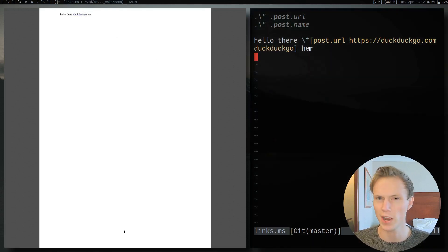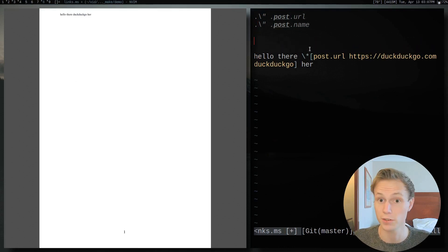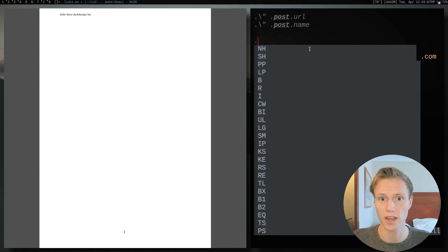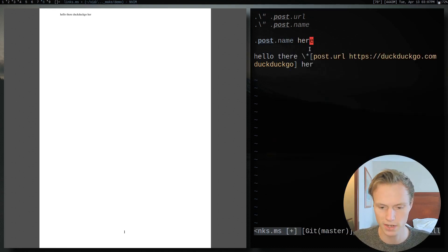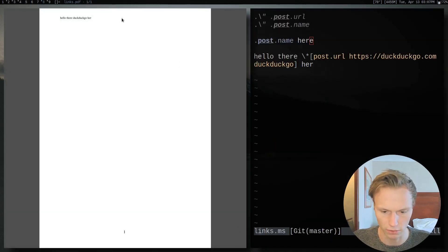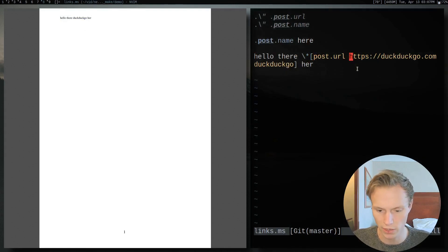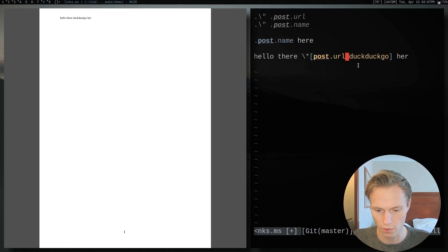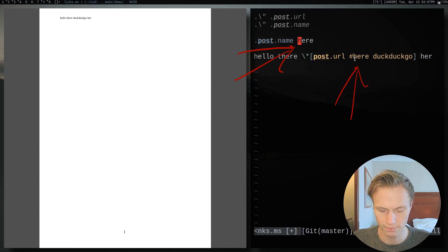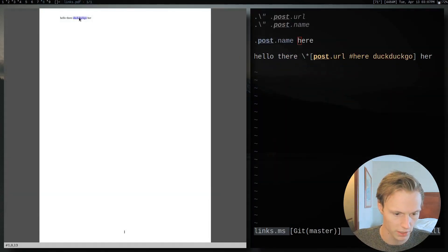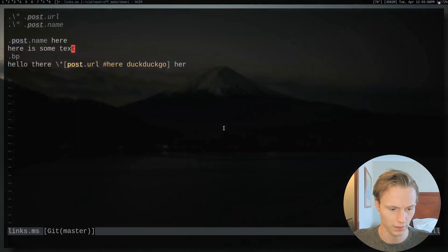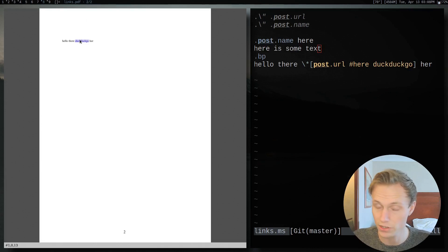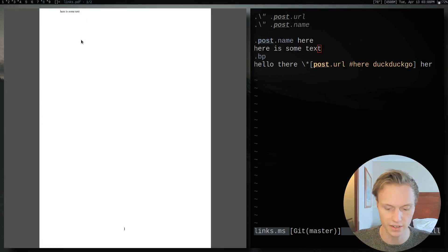Now, maybe you want to link to a different part of the page. Similar to HTML anchors, we use '.pdfmark.name' and give it a name — let's say 'here'. We save and compile, and nothing visible changes, but now instead of a full URL we can put '#here' as the target. If I add a '.bp' to break the page, and open it up, we can see on page two that clicking the link jumps right back to the named anchor — pretty convenient.